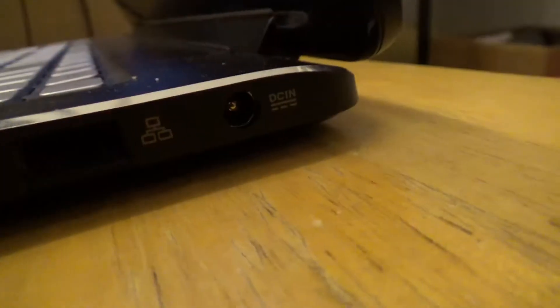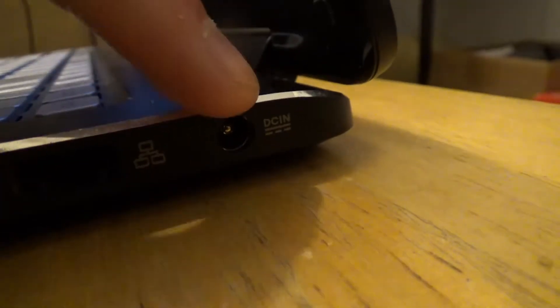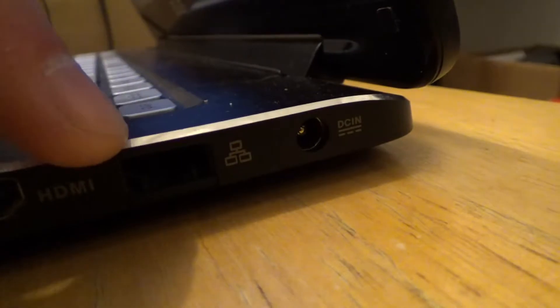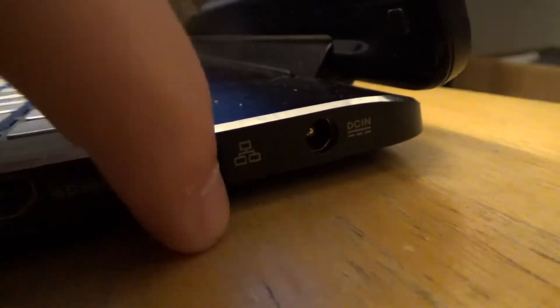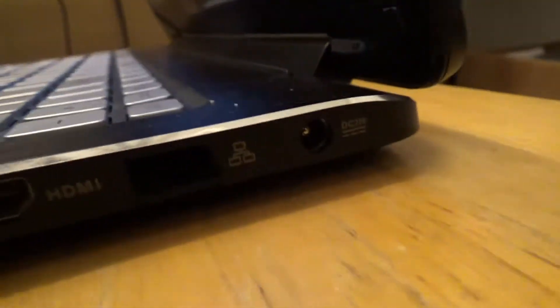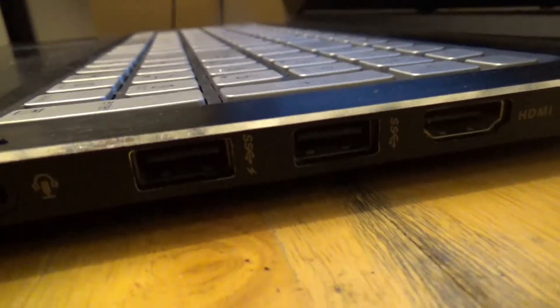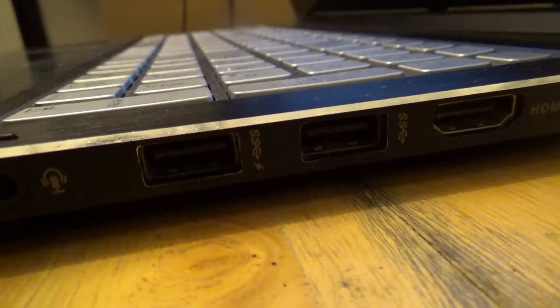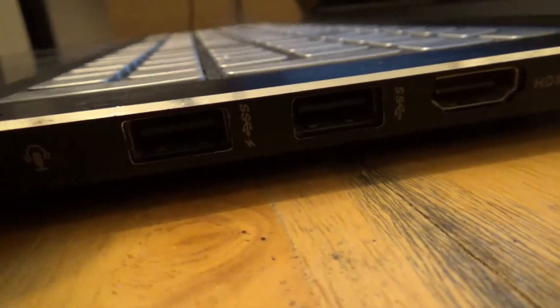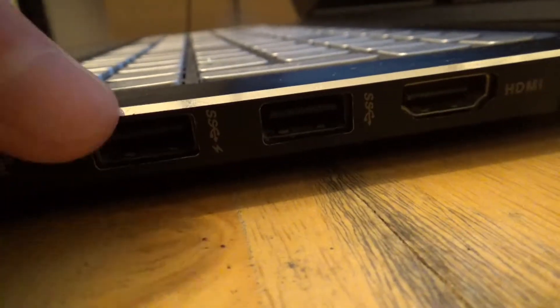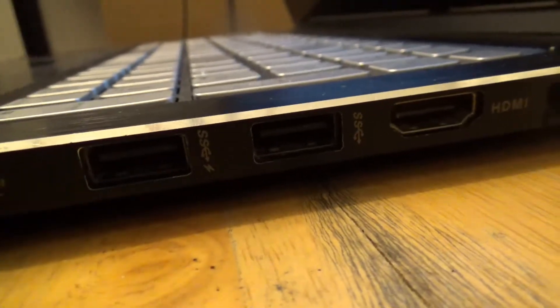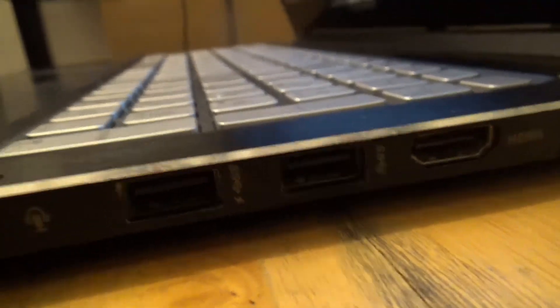Now let's get to the ports and features of this thing, which are very interesting. Here's our DCN jack, our Ethernet port, HDMI port, and two USB 3.0s. One of which, while the computer's off, can charge your phone.